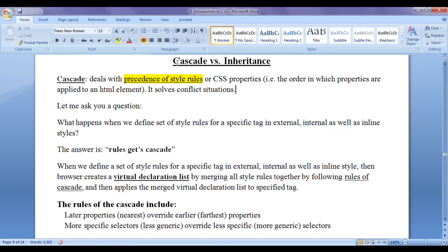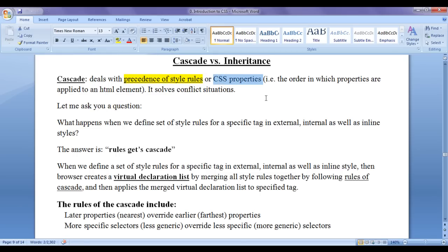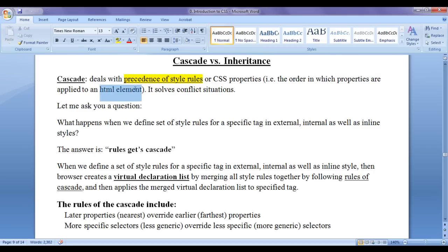We will understand what is the difference between CSS Cascade and CSS Inheritance. CSS Cascade deals with precedence of style rules or precedence of CSS properties — that is, the order in which properties are applied to an HTML element. It solves conflict situations.